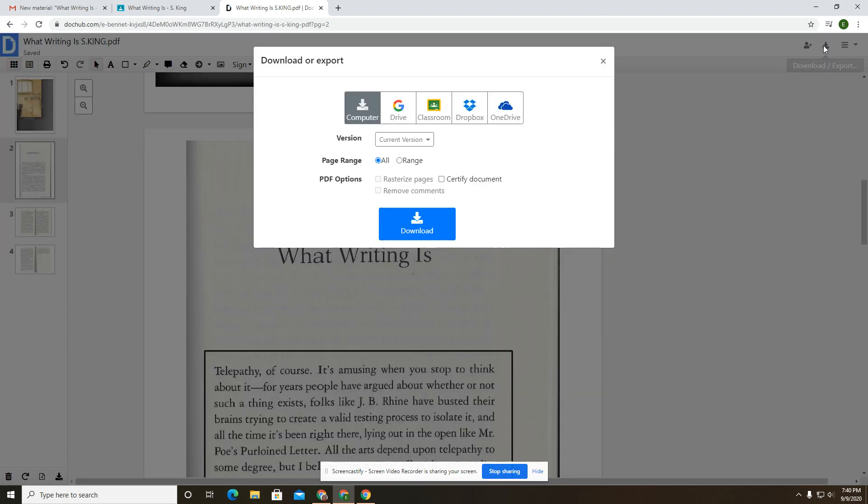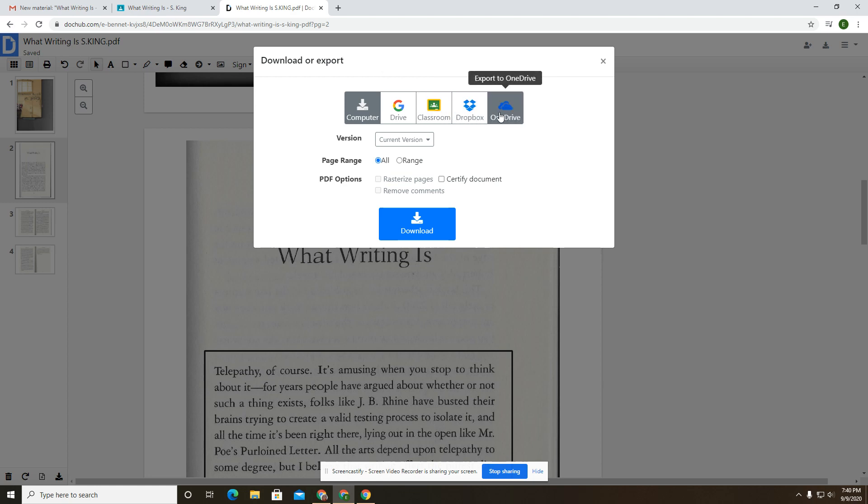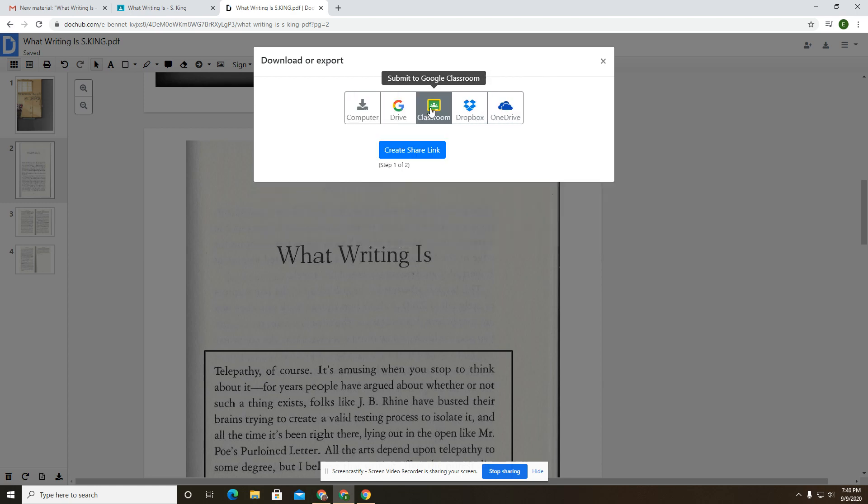Go over here to download or export. You'll notice your options. You could download it straight to your computer. If that was something that you needed to do, you wanted a hard copy of it on your computer, you could put it straight in Google Drive. You're going to put it in Google Classroom typically for me. We could use it in Dropbox or OneDrive if we had those accounts, but you want this middle option.